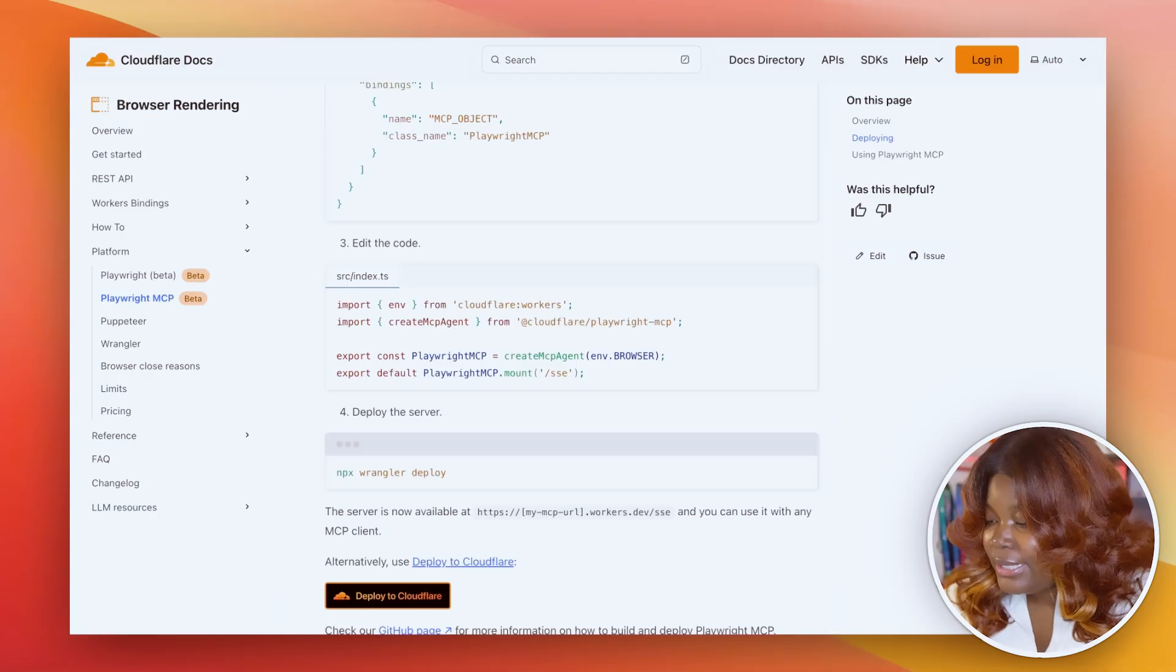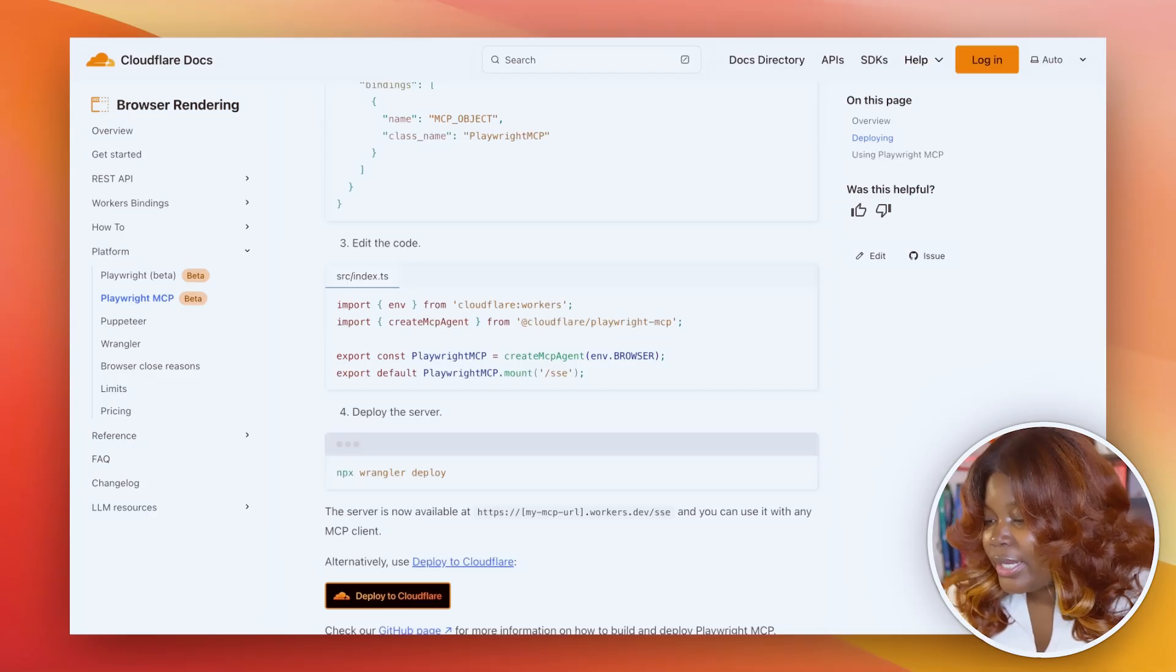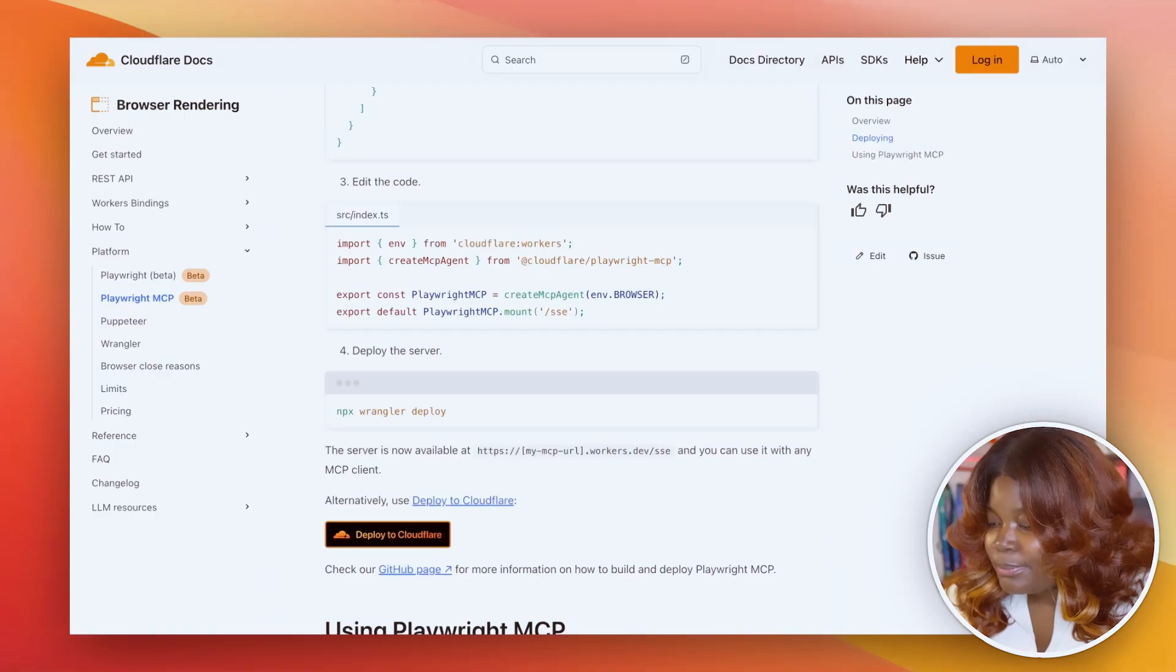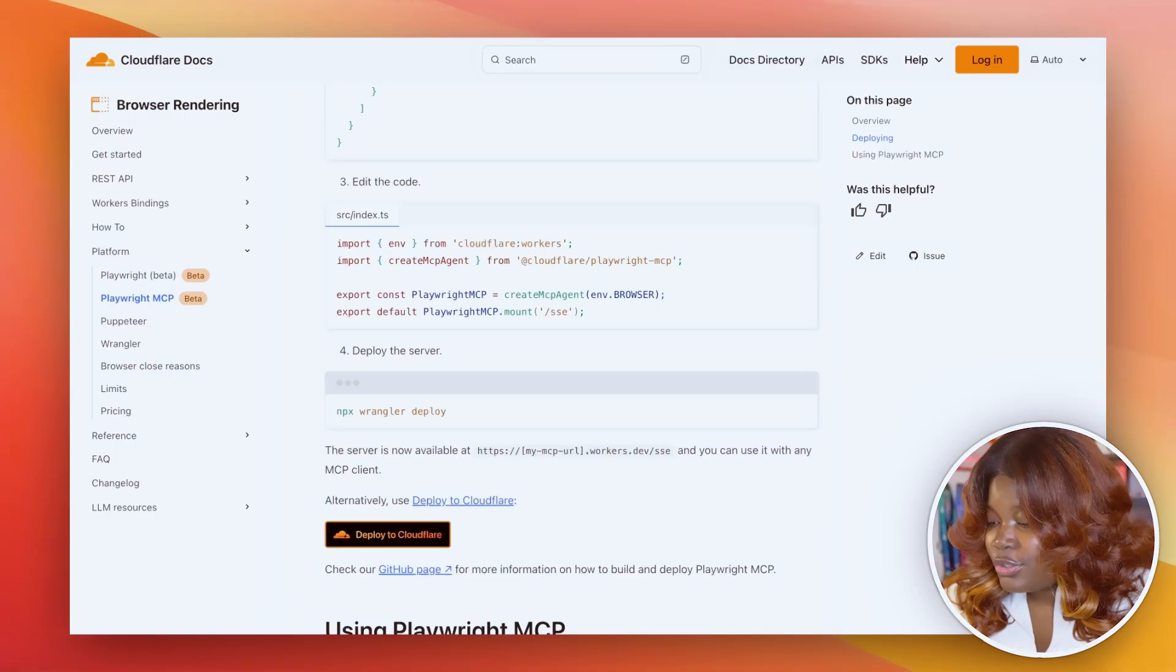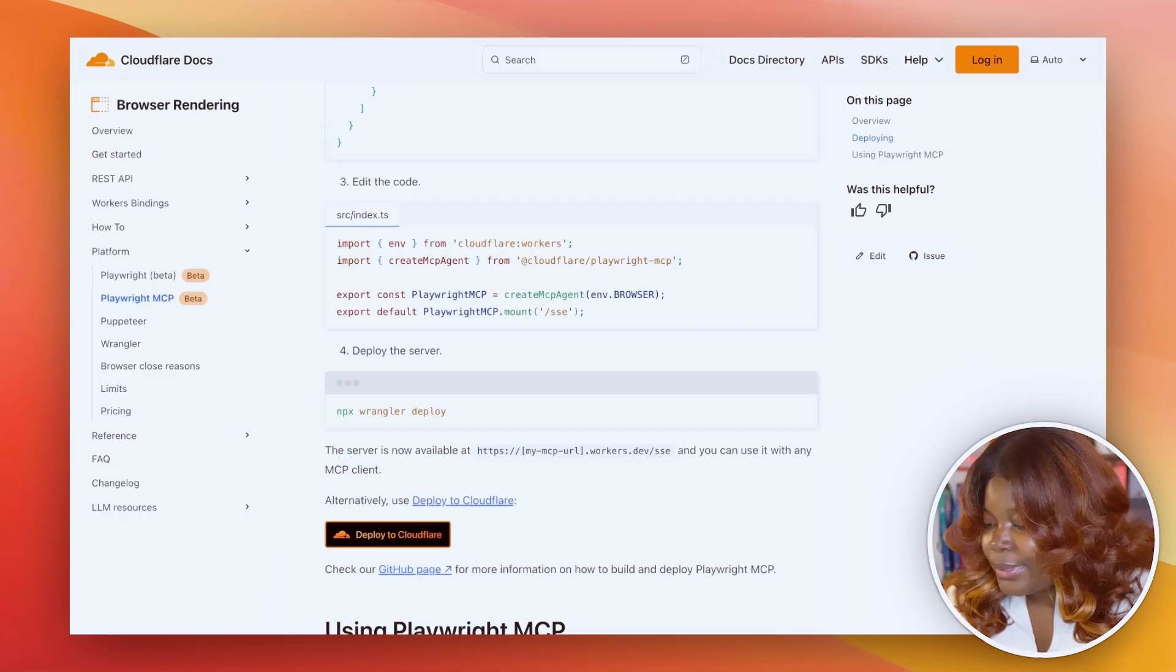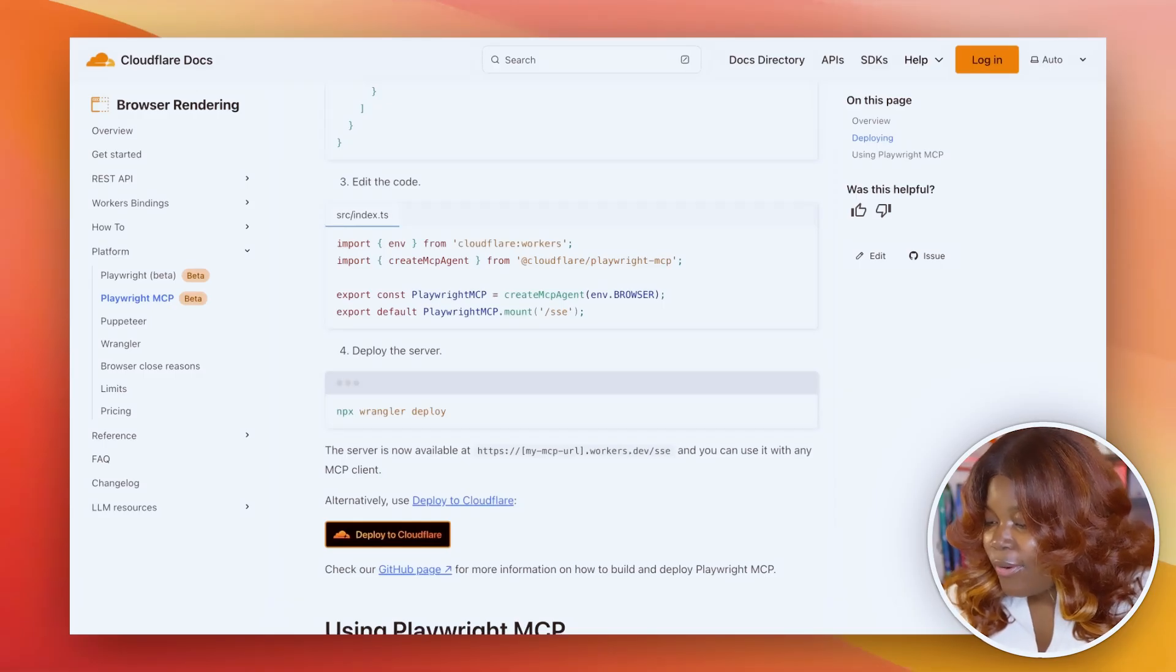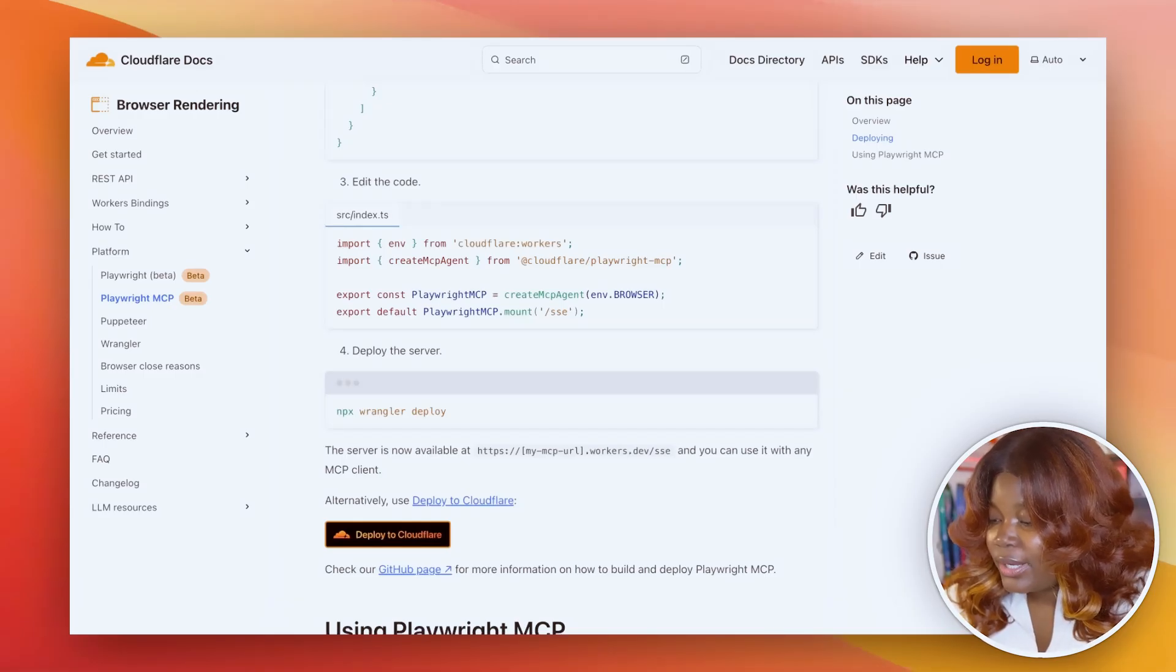And with just a few lines of code, our Playwright MCP is set up. Then we can deploy. If you don't want to go through all the steps, you can click the deploy to Cloudflare button here and this should automatically create a version for you that's been deployed and is also on GitHub. So this is way faster if you want to do that. Great, so that's all you need to create an MCP server on Cloudflare.